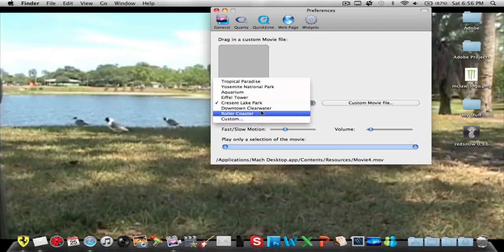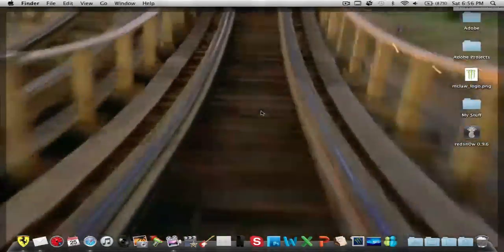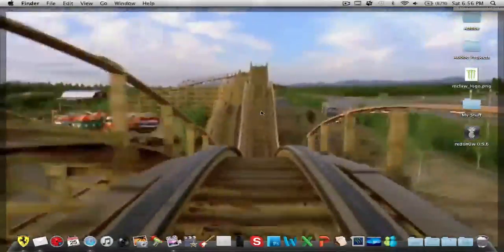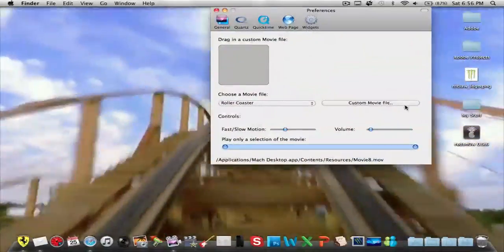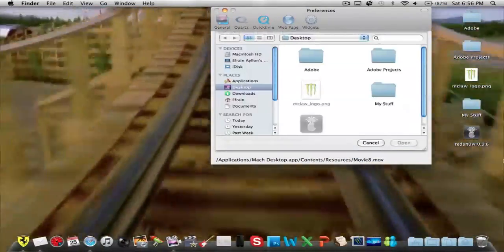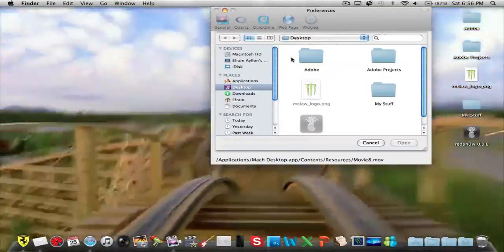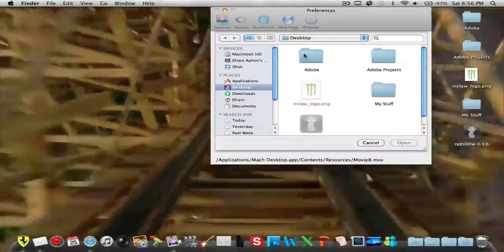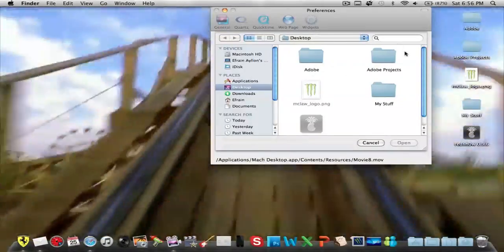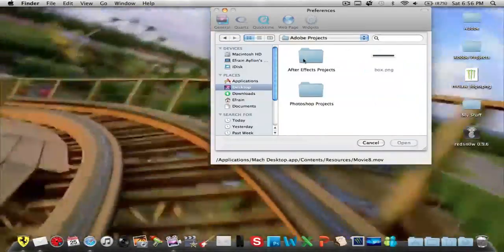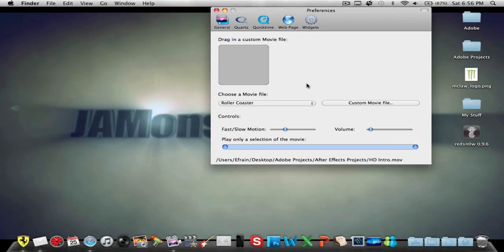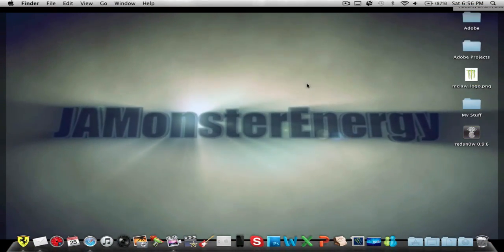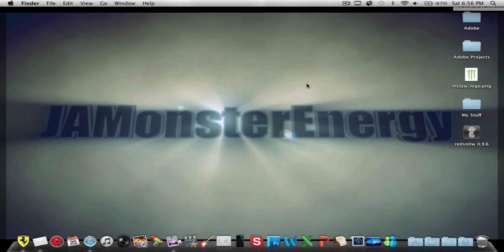You could also put a custom movie file, so like the one I just had, it was Ken Block or DC Monster racing. Let's choose Adobe Projects, After Effects, and High Definition Intro as my intro, the one that I just had.